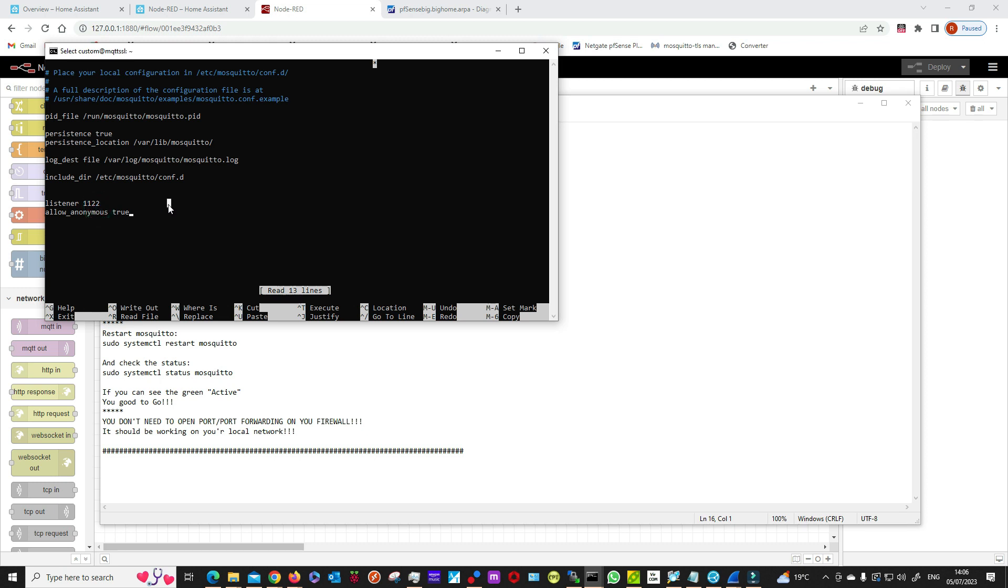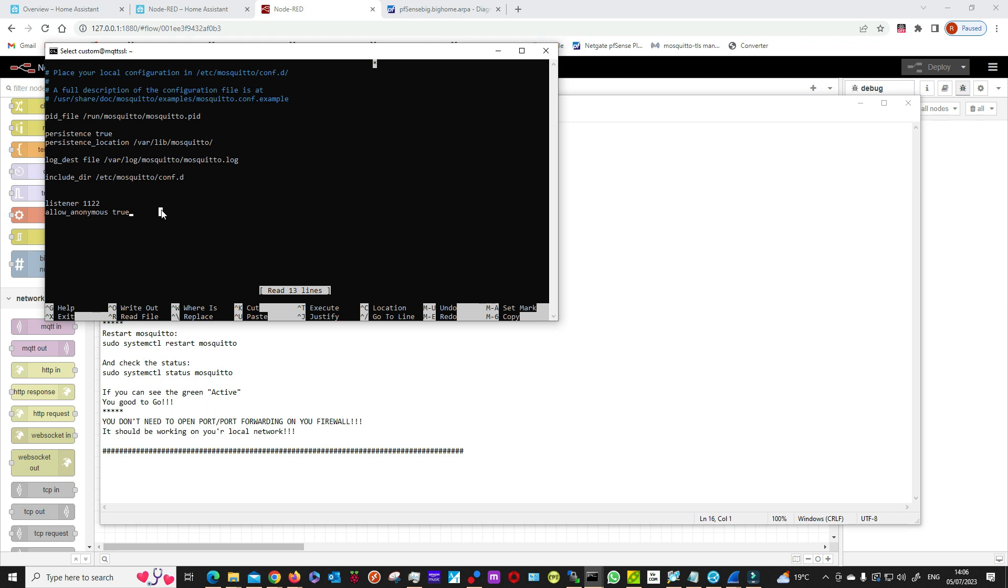This is basically the most basic configuration. If you're using this broker on your local network, it shouldn't be a problem. Just make sure you don't open any ports on your firewall. I remember years ago when I installed my first one, it wasn't working at first, and then I looked into forums and some guys proposed to open the ports or enable UFW. No, you don't need to do that.